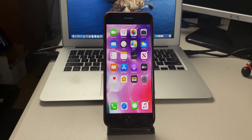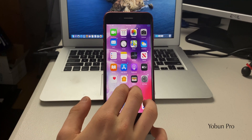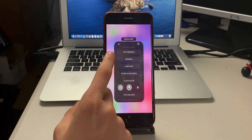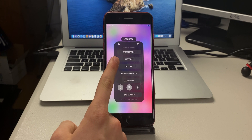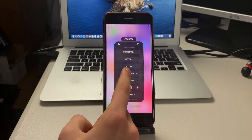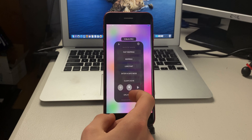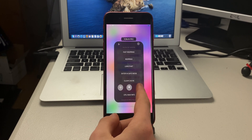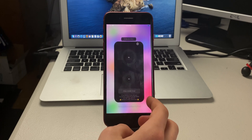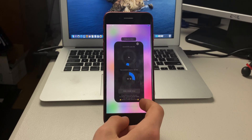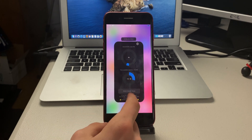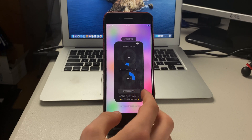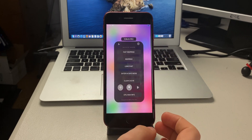The next tweak is called Yobun Pro. Swiping up with two fingers brings up options: fast respring, regular respring, LD restart, safe mode, clear cache, toggle Wi-Fi, location services, and Bluetooth, and you can get CPU and RAM info. Once it finishes loading, you can also free up RAM. This is Yobun Pro.